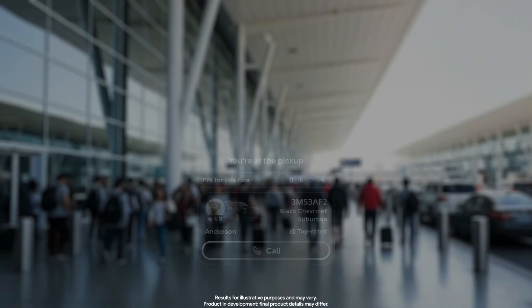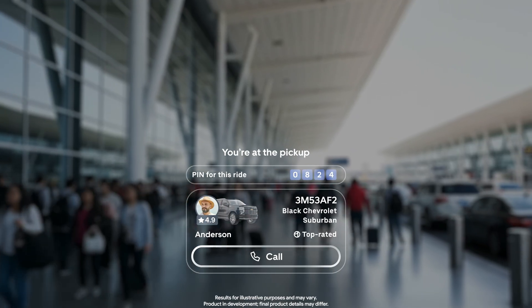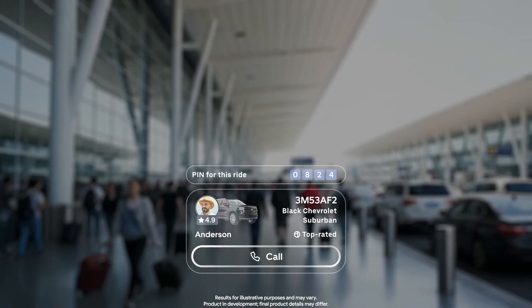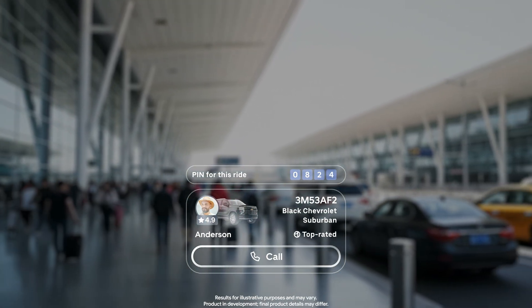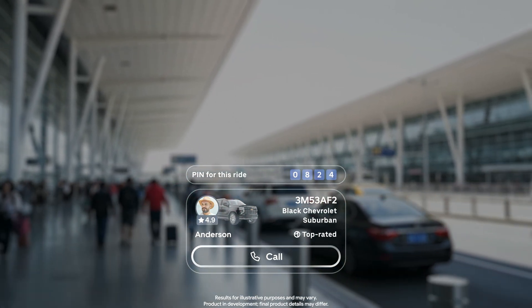So you've arrived at the pickup and it's a crowded curb — how do you find your driver? Instead of opening the app, the glasses can show you the license plate number and even help you call the driver if needed. This is just the start, but it shows how we can make your journey even more seamless and intuitive, letting you stay present in the world around you.